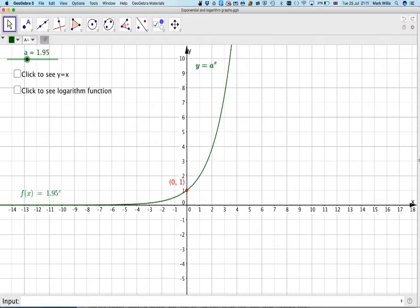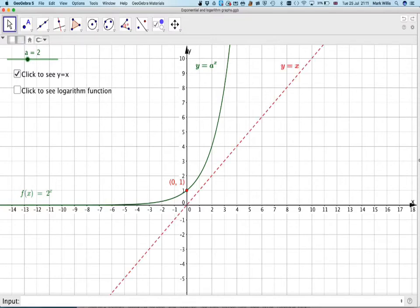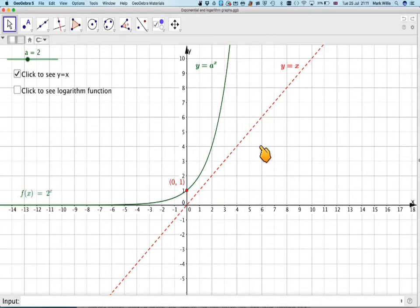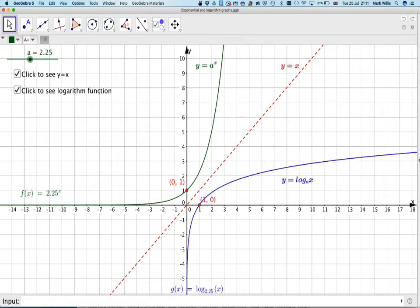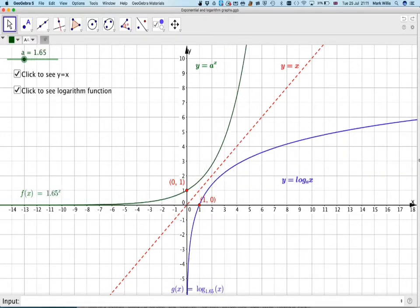We'll put it back at 2 to begin with. So if we now put y equals x — if you're doing this, you'll need equal aspect, otherwise it won't look like it's the inverse. All we do is reflect this graph in the line y equals x. If I click here, you'll see the inverse function, which is log to the base a of x. Here we've got y equals a to the x, and here we've got y equals log to the base a of x. This is 2 to the x at the moment, so this is log to the base 2 of x, but I can move the slider like that.